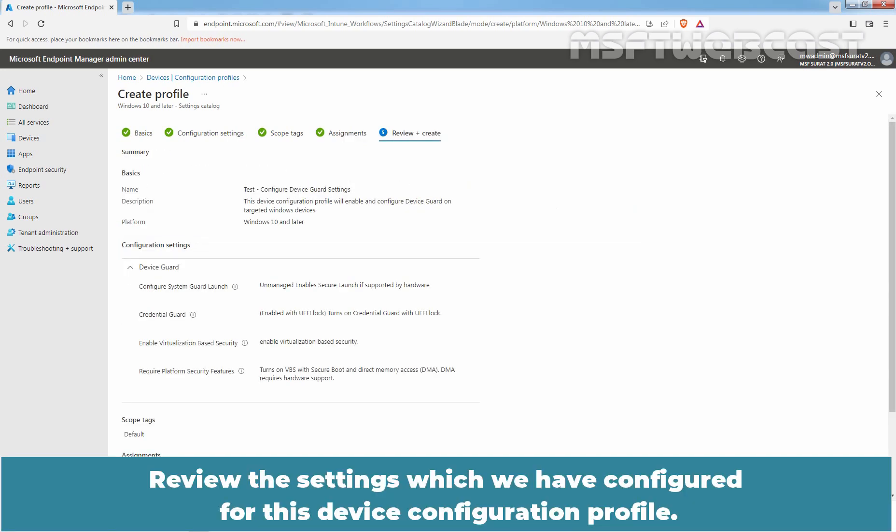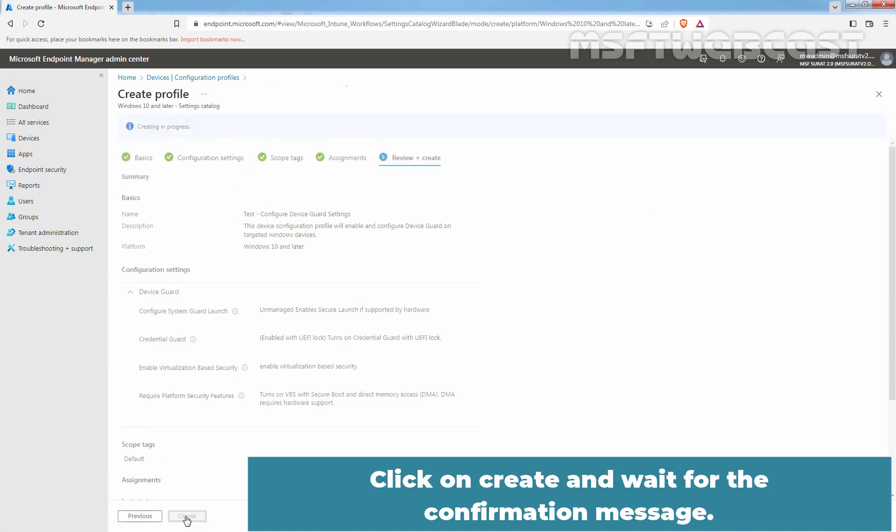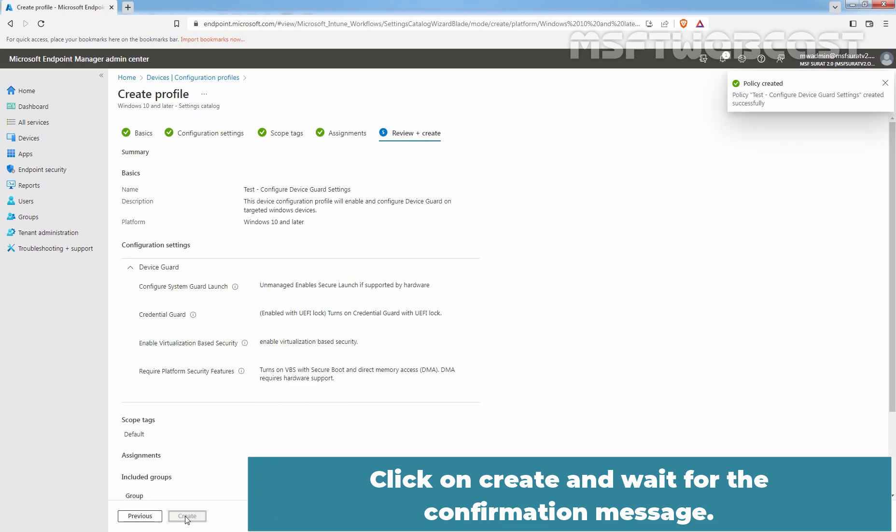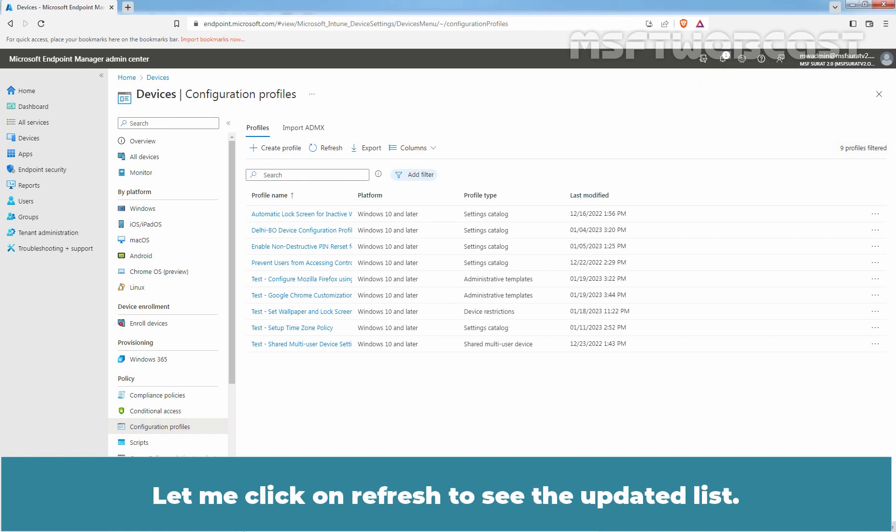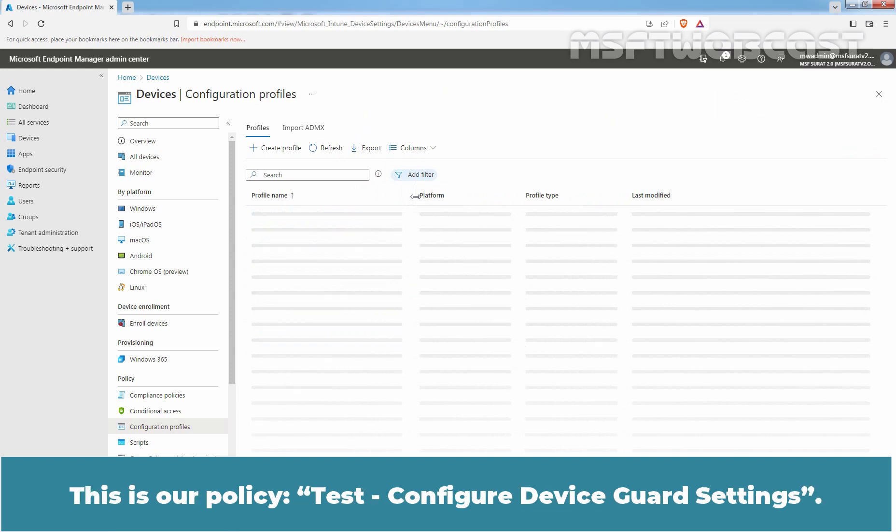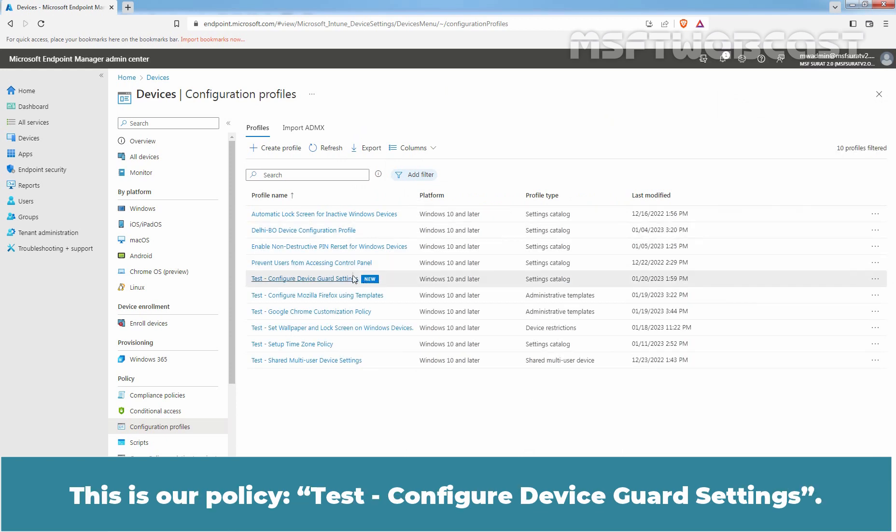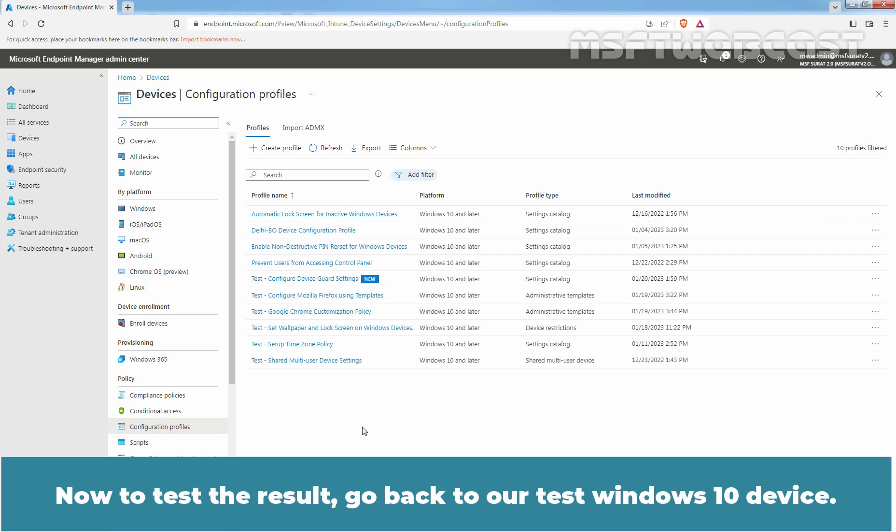Review the settings which we have configured for this device configuration profile. Click on Create and wait for the confirmation message. We can see the confirmation message, Policy created successfully. Let me click on Refresh to see the updated list. This is our policy Test Configure Device Guard Settings. We have successfully created and assigned device configuration policy to our group LabClient03.